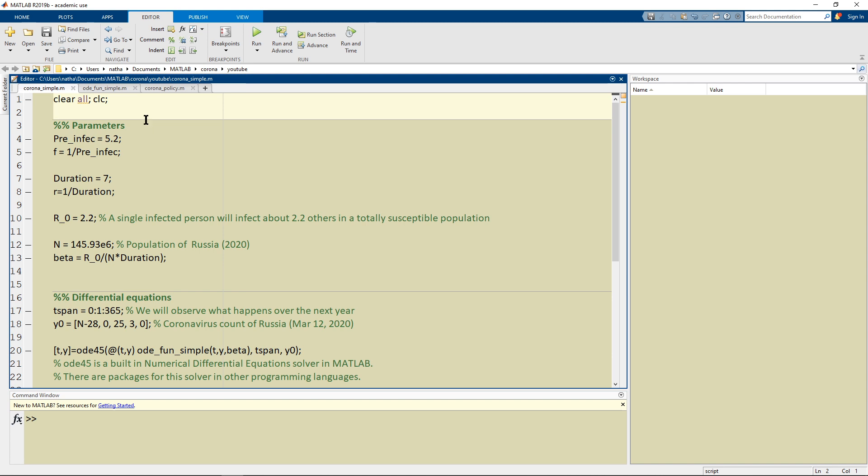So what I did was first of all I cleared everything in my working directory so that nothing gets bogged down and then I set the parameters.